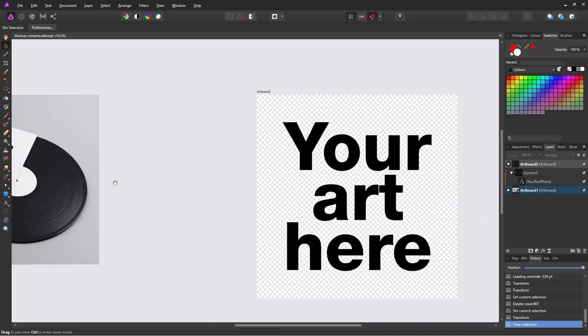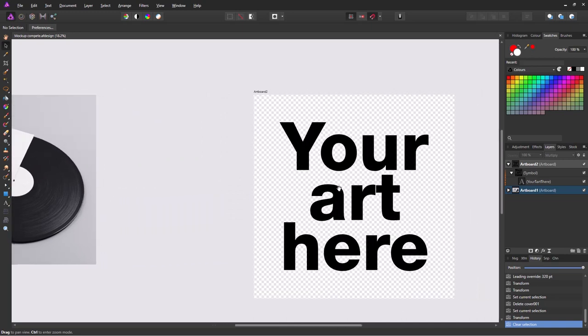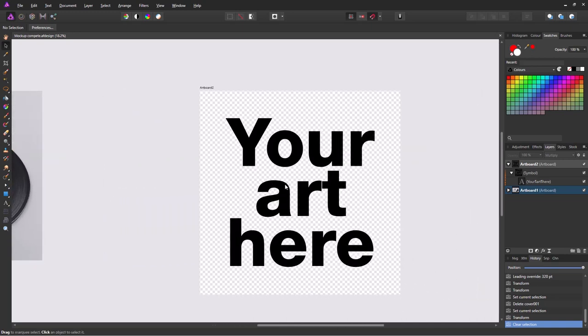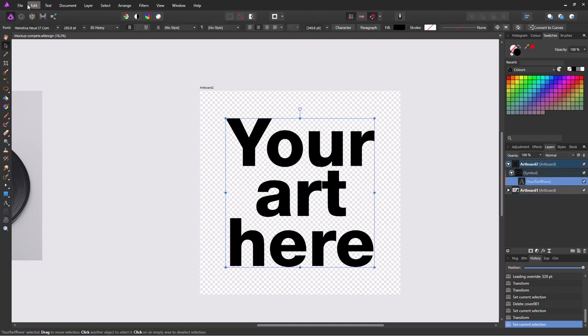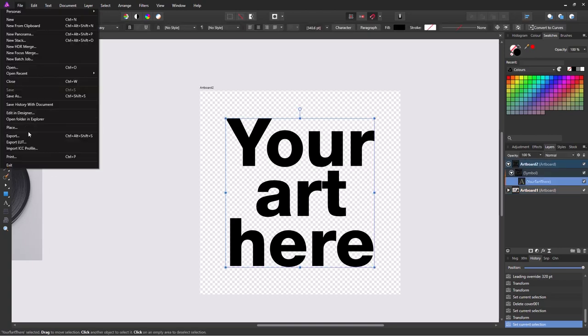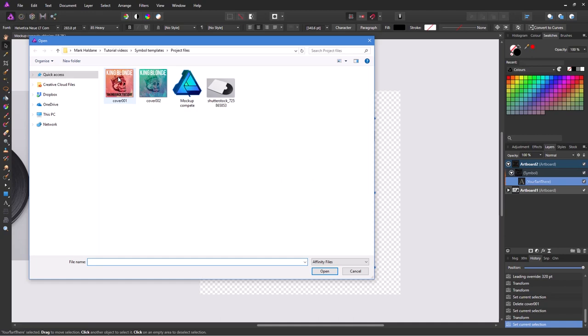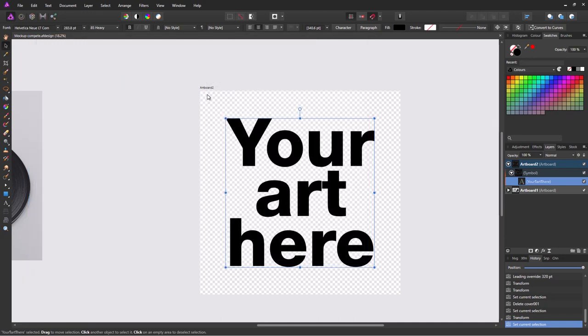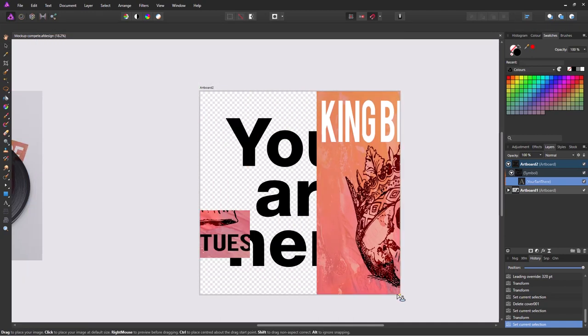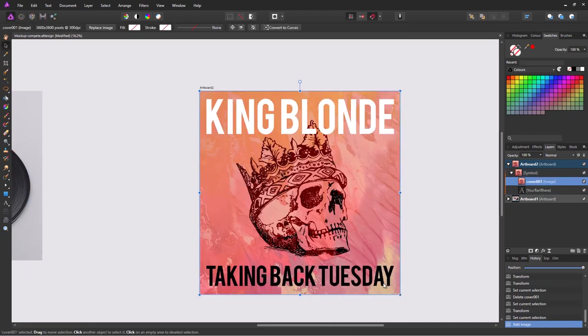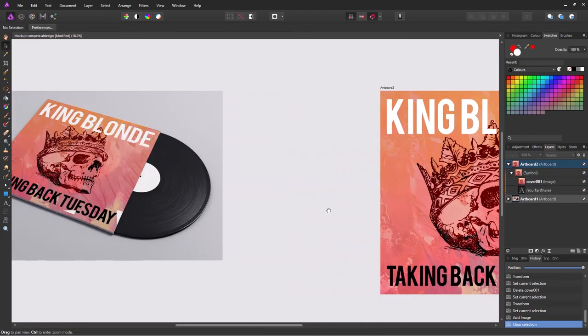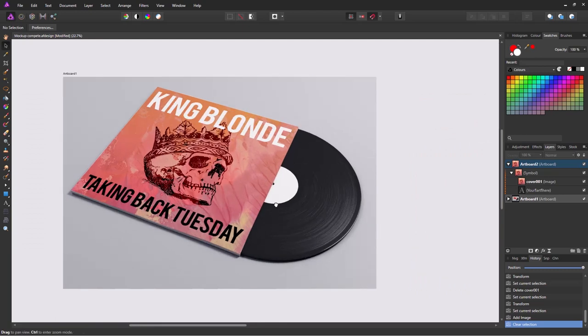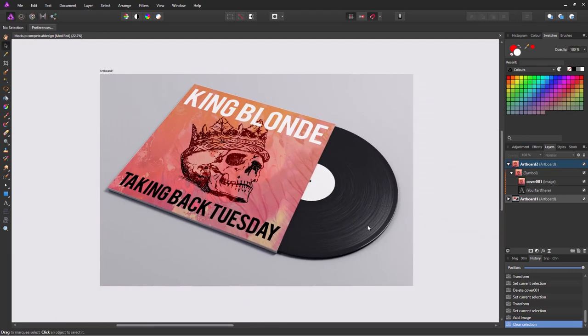What this will allow you to do is simply drop your image into the template and have it automatically appear in your mock-up photo. So for example I'm going to place my image in here and there we go. It's in the mock-up. Simple as that.